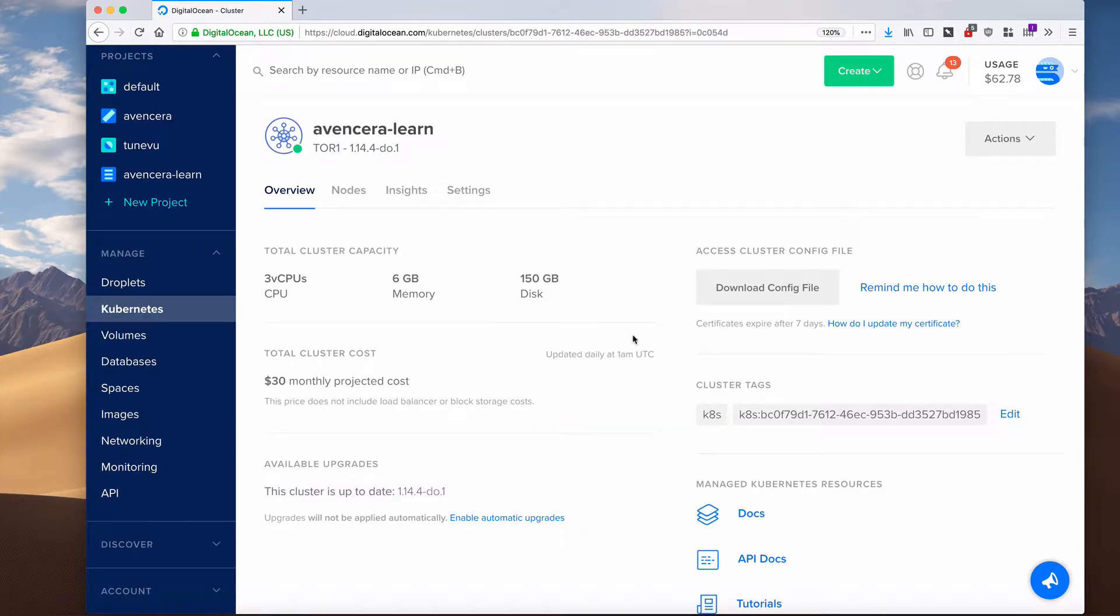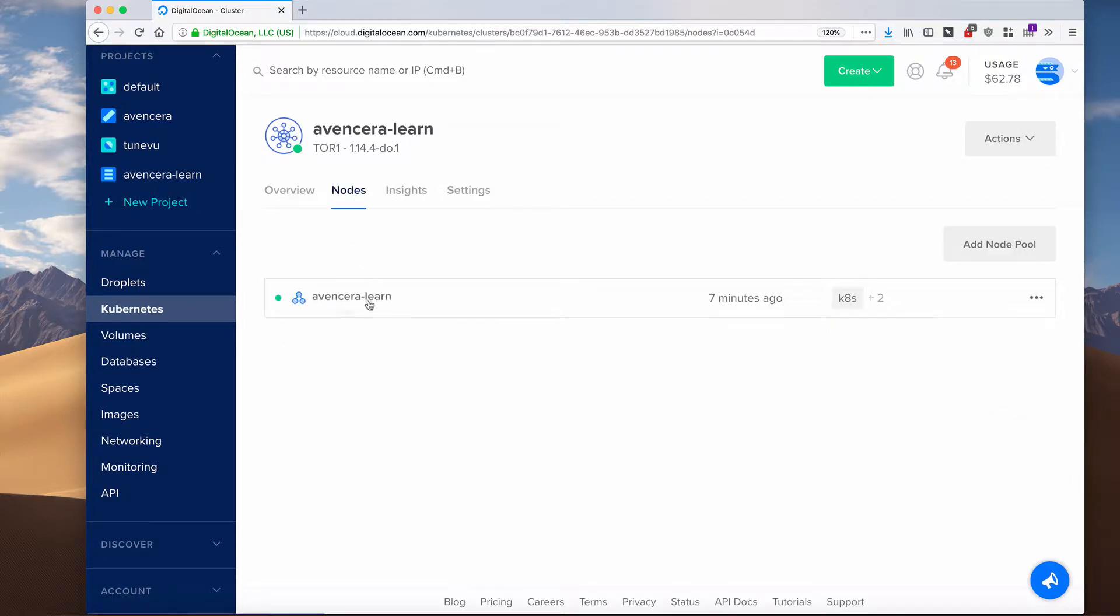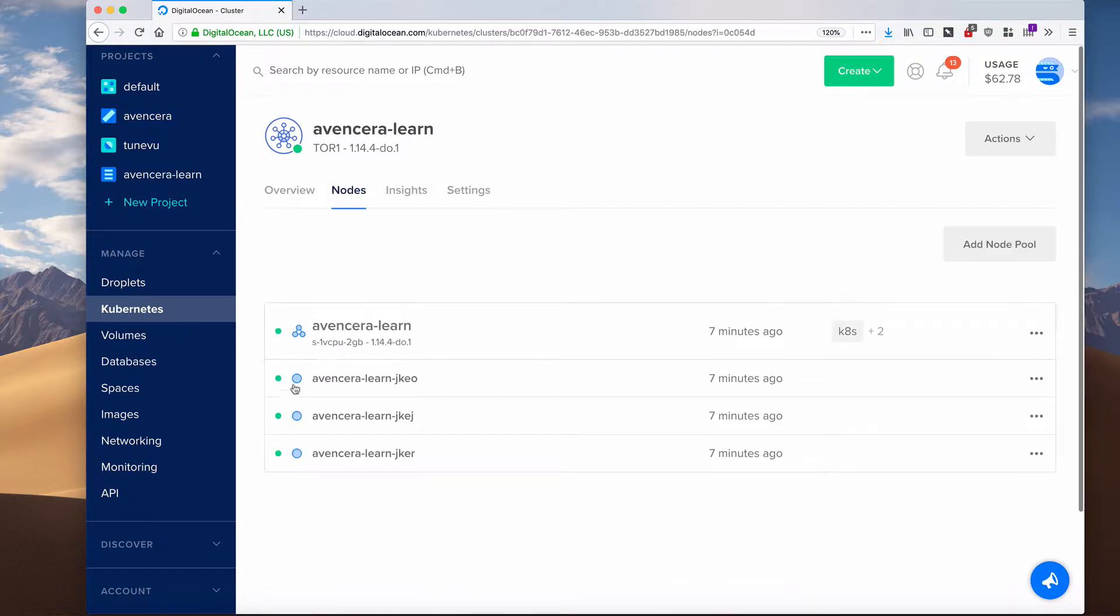Once the cluster has been created, you will be taken to this page. Here you can see all the nodes. As you can see, they all start with the Events Sarah Learn prefix.